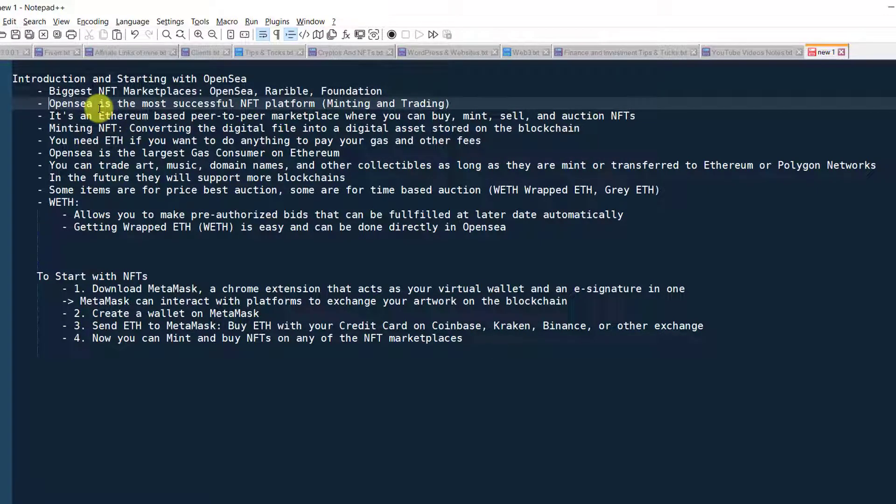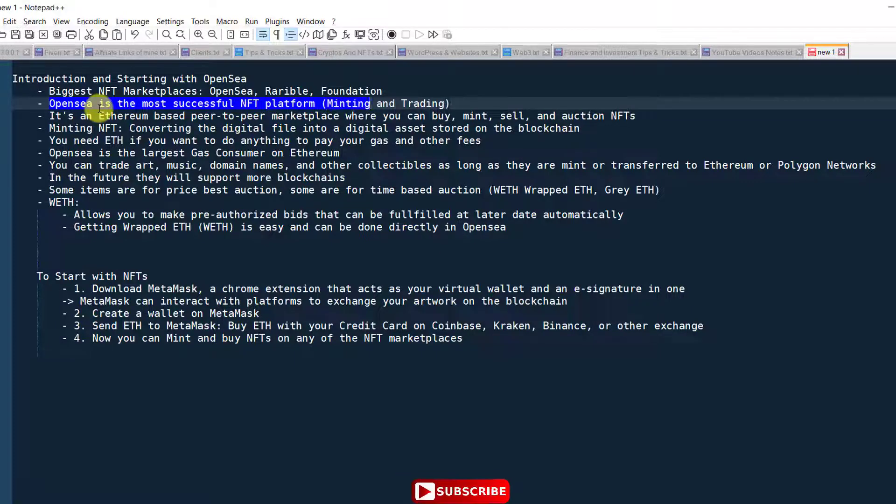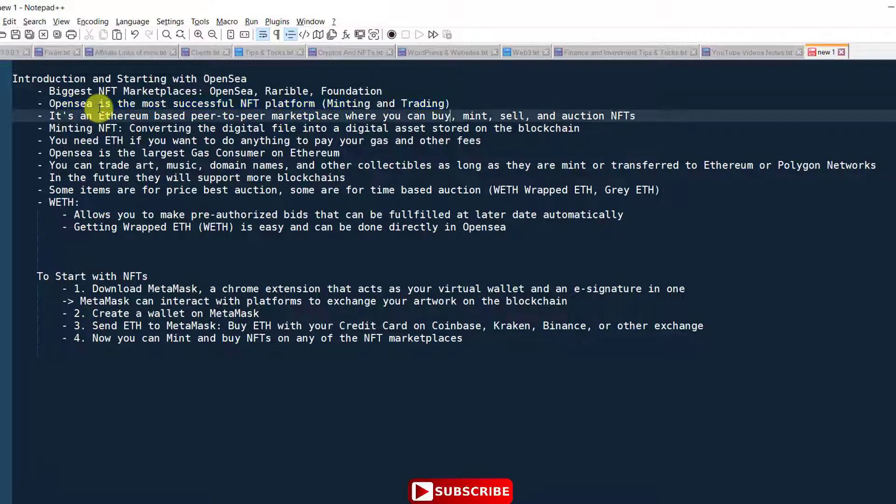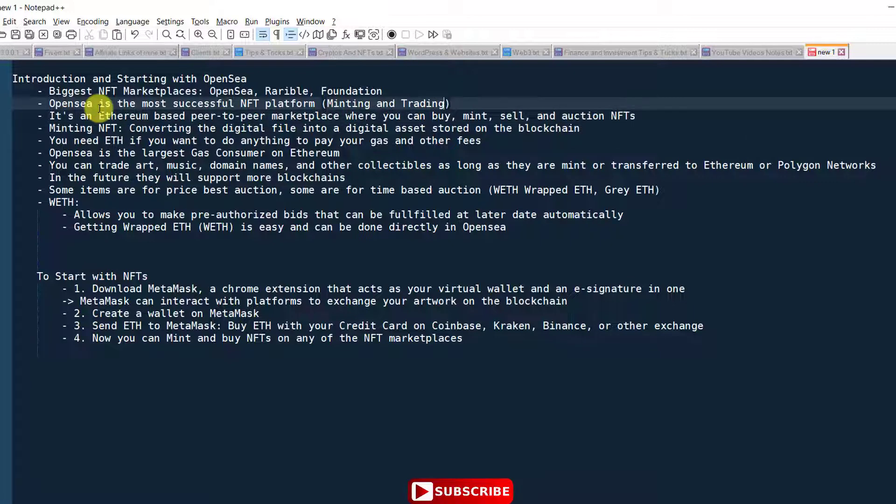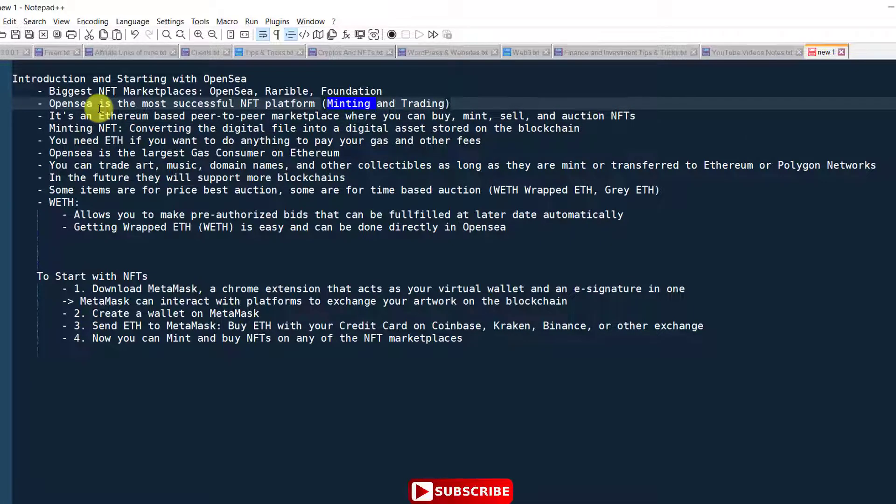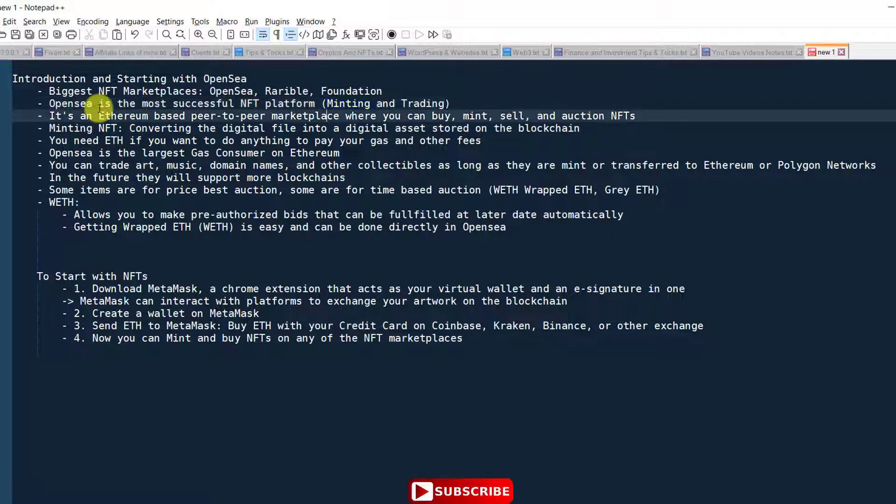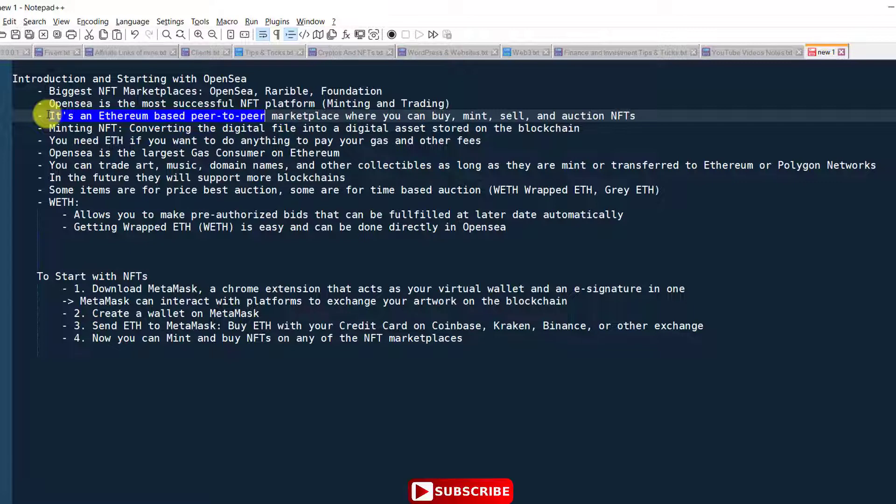But here specifically we are talking about OpenSea and how to connect your wallet. OpenSea is the most successful NFT platform, specifically for minting and trading. If we talk about minting, the term mint means when you convert your digital art to NFT and put it on the blockchain.